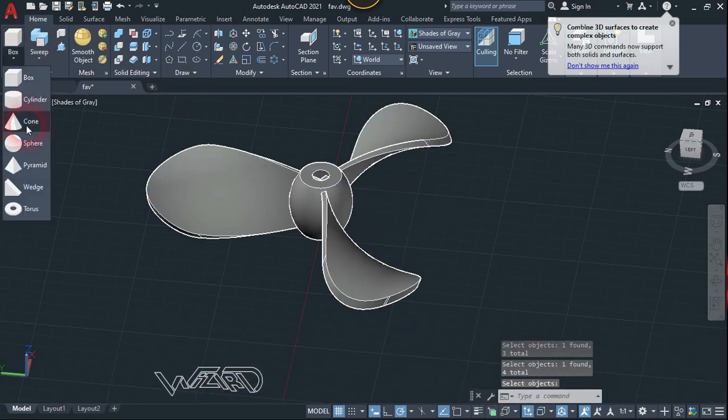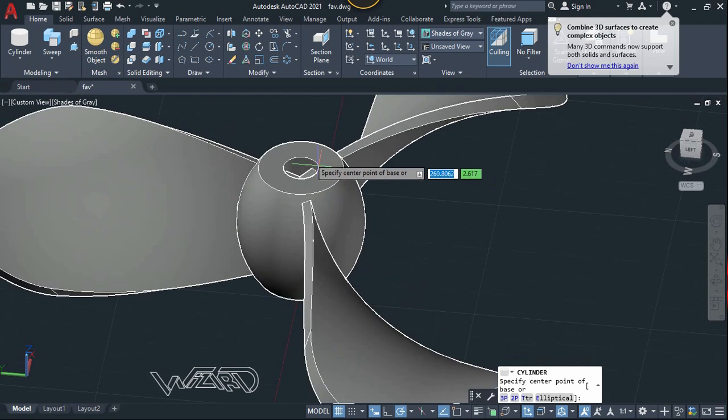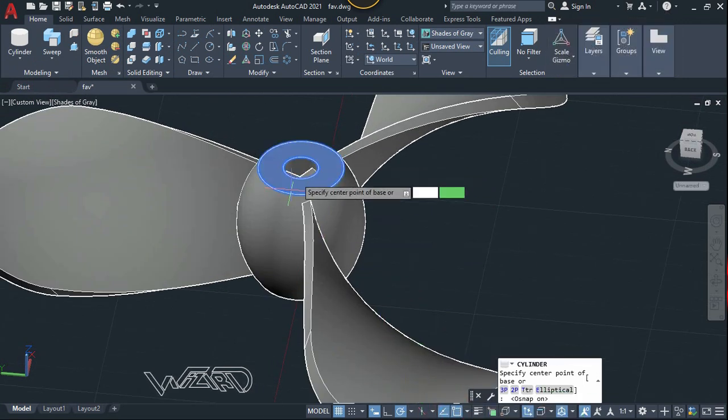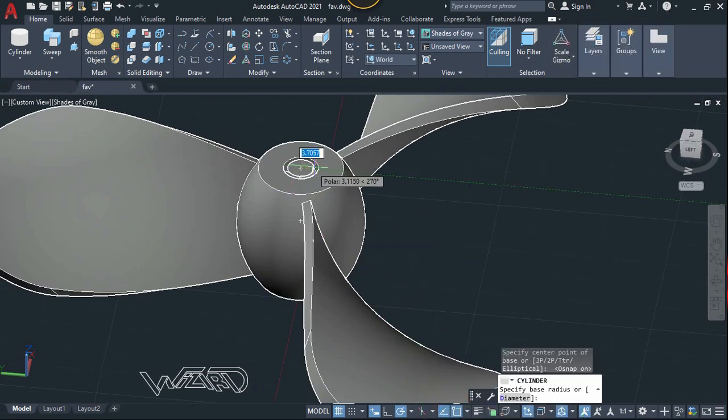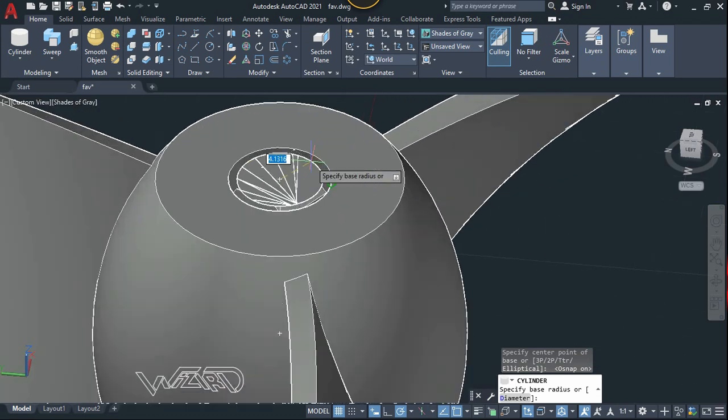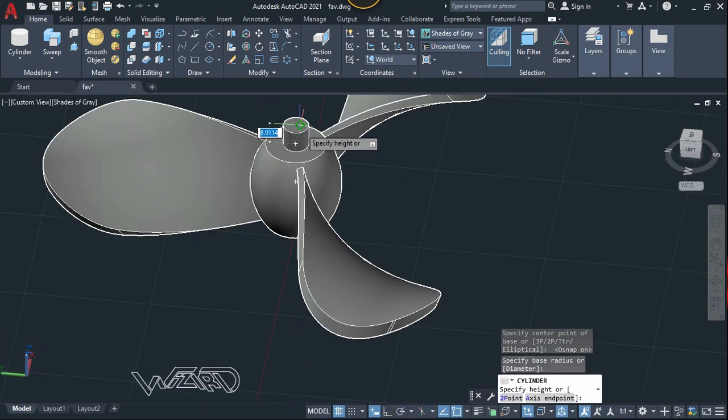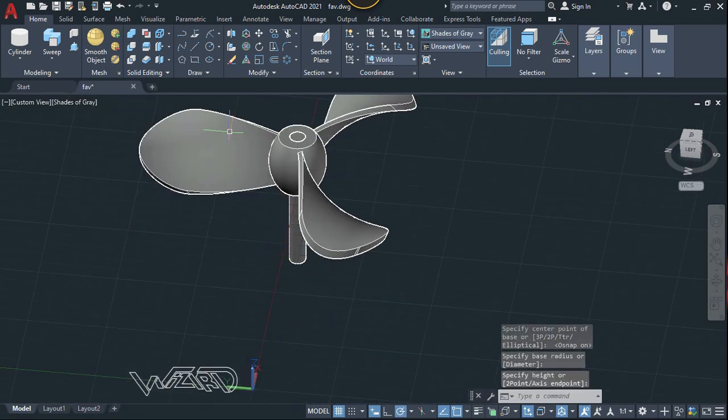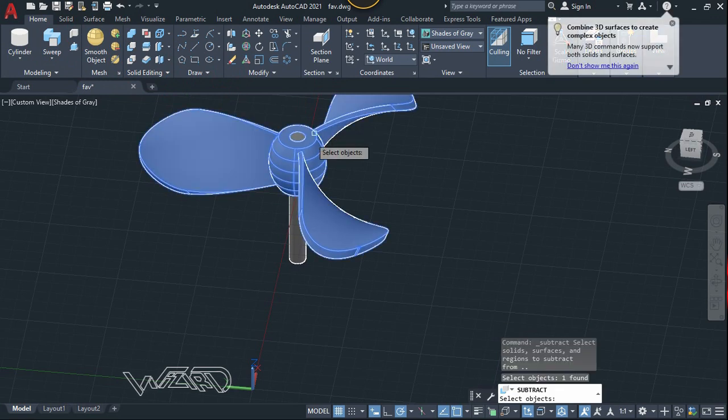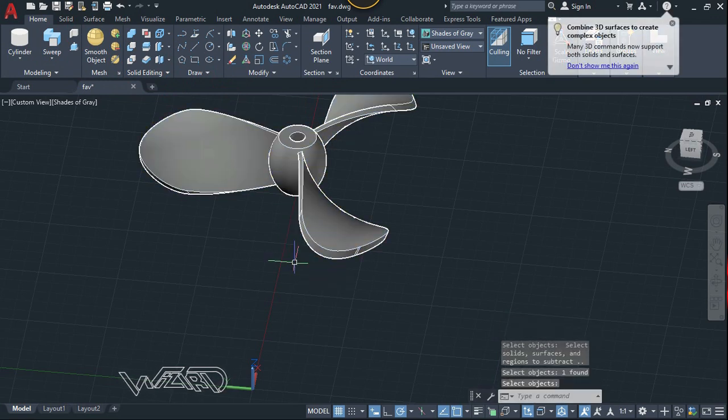Now let's use the cylinder command and create a cylinder at the center with a radius of 5. And now use the subtract command, select this object, enter, and select this and hit enter again.